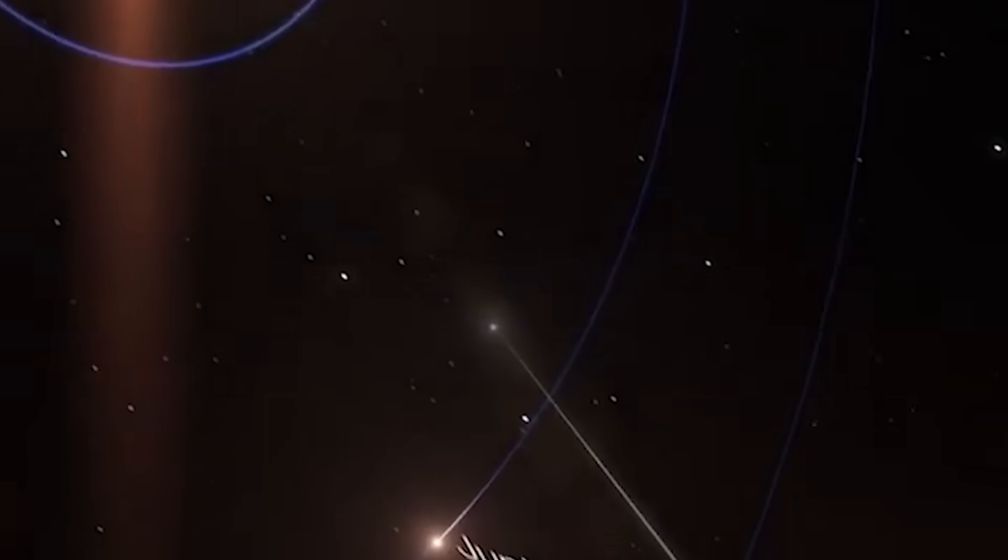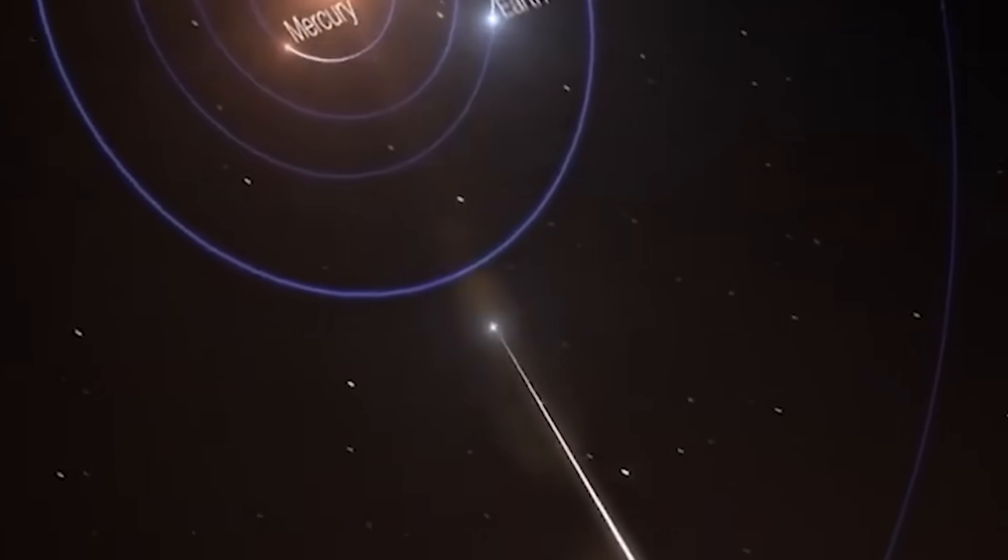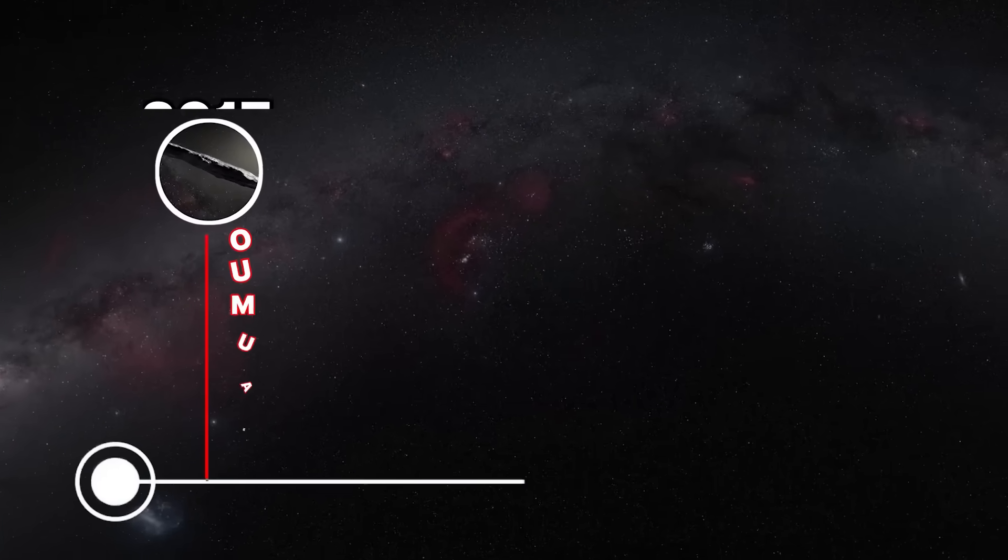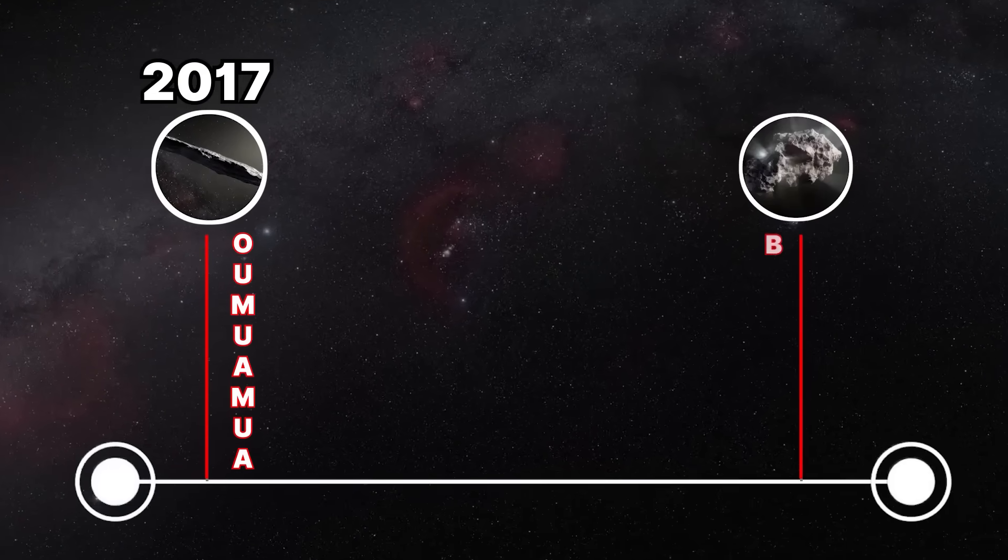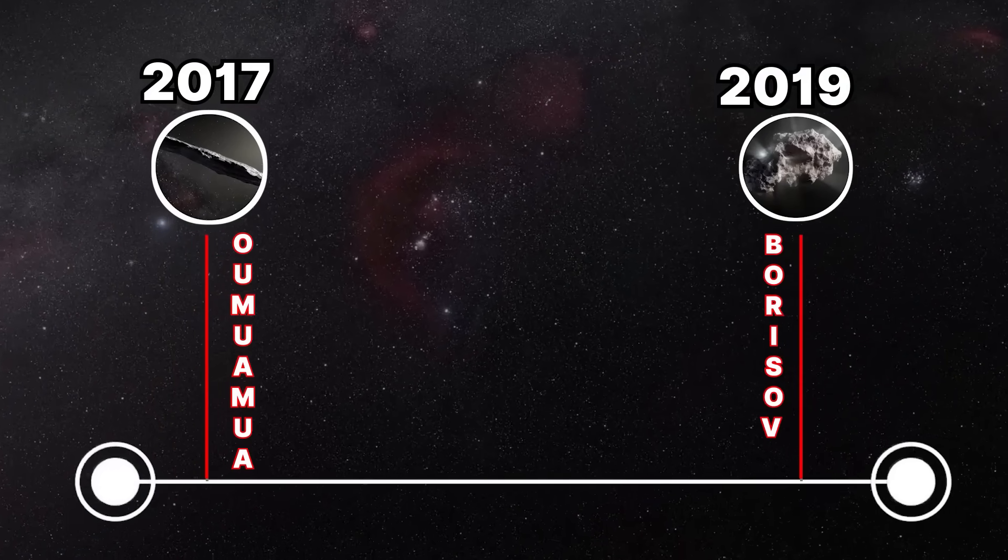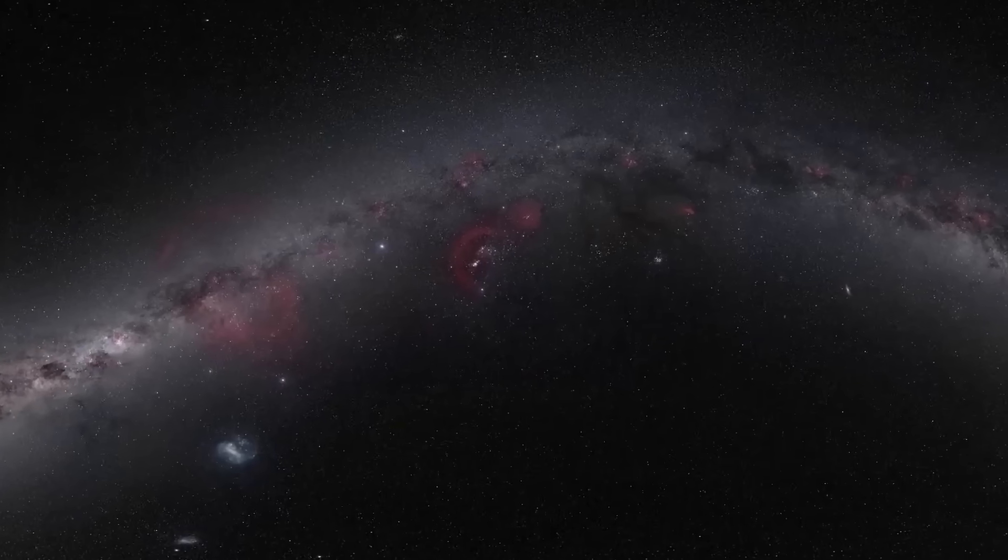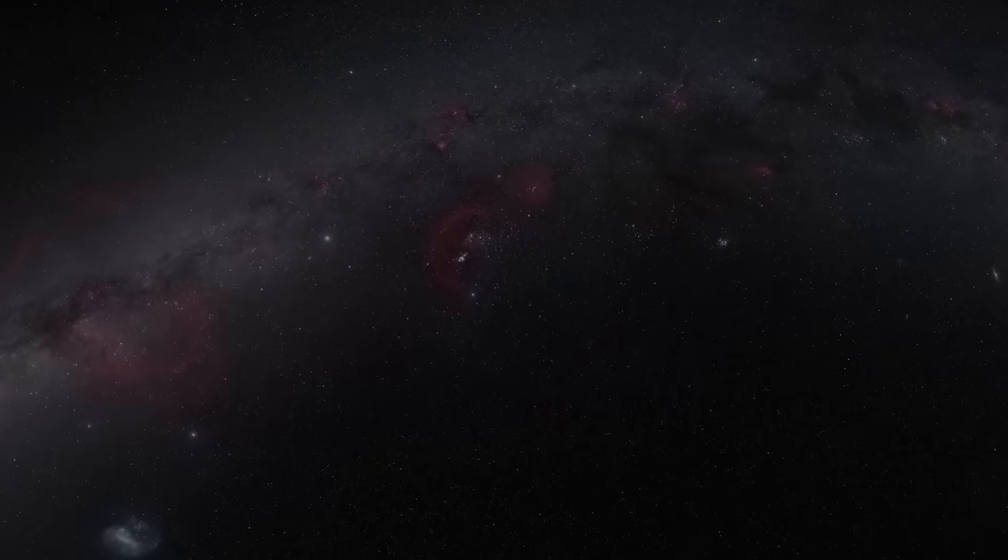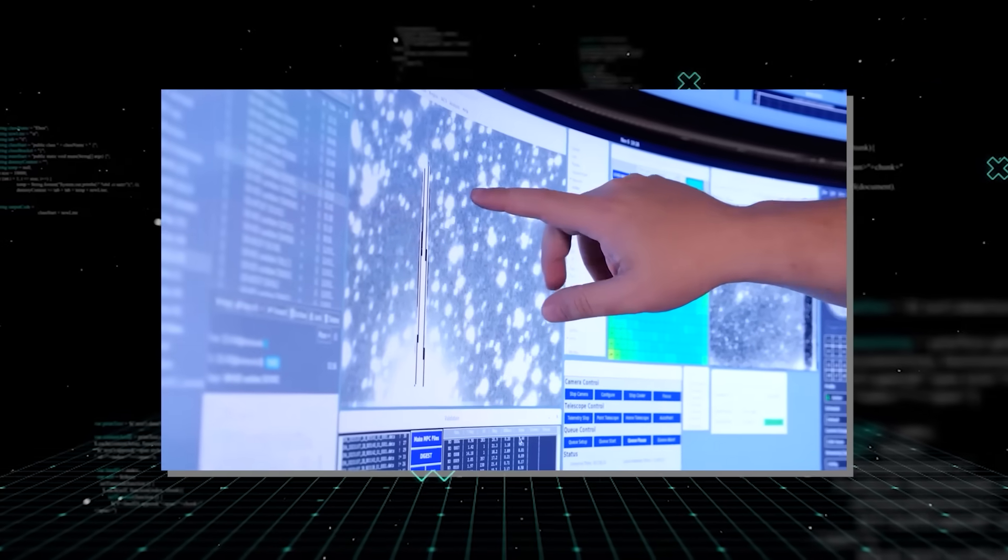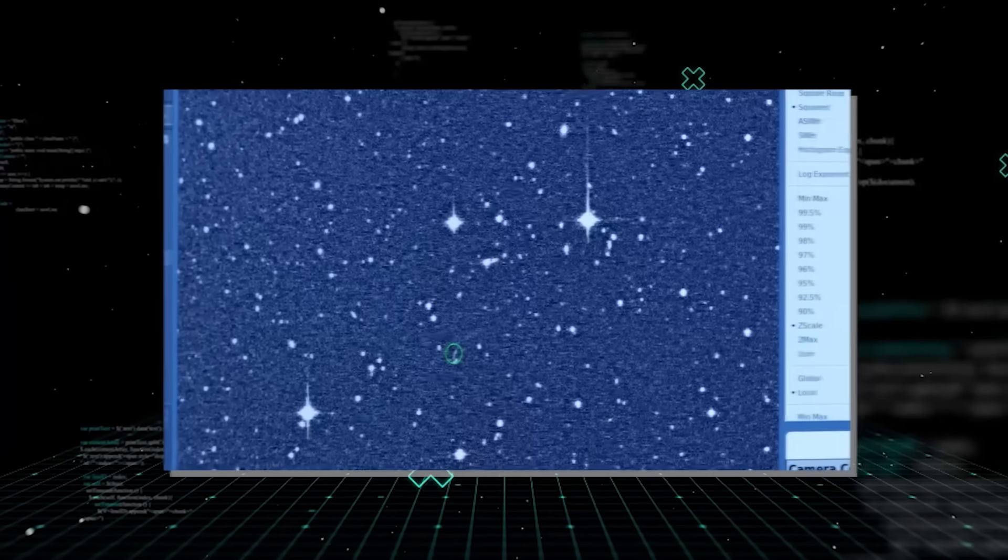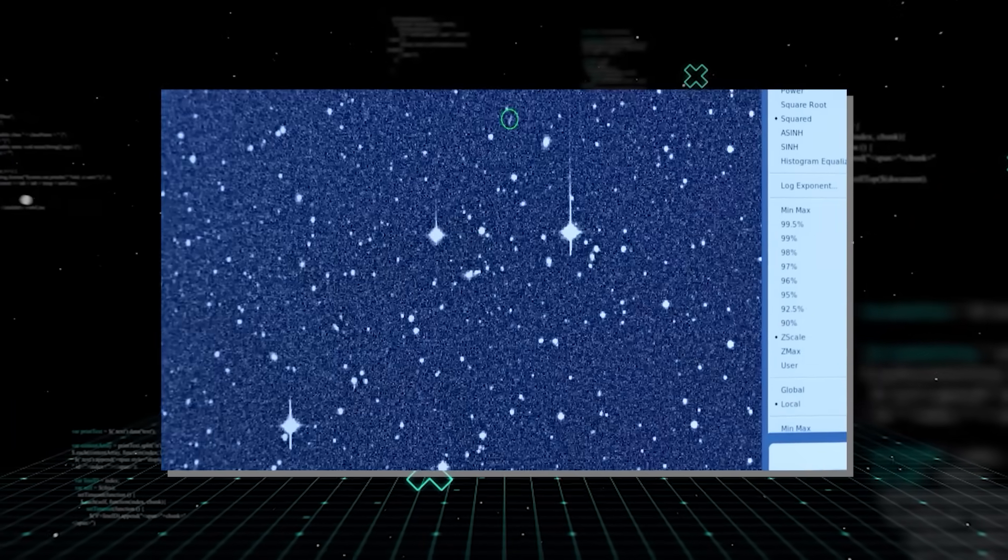It became only the third confirmed object of its kind, following the infamous Oumuamua in 2017 and 2i Borisov in 2019. To put it mildly, finding even one such object is rare. Finding three in less than a decade is a scientific goldmine.